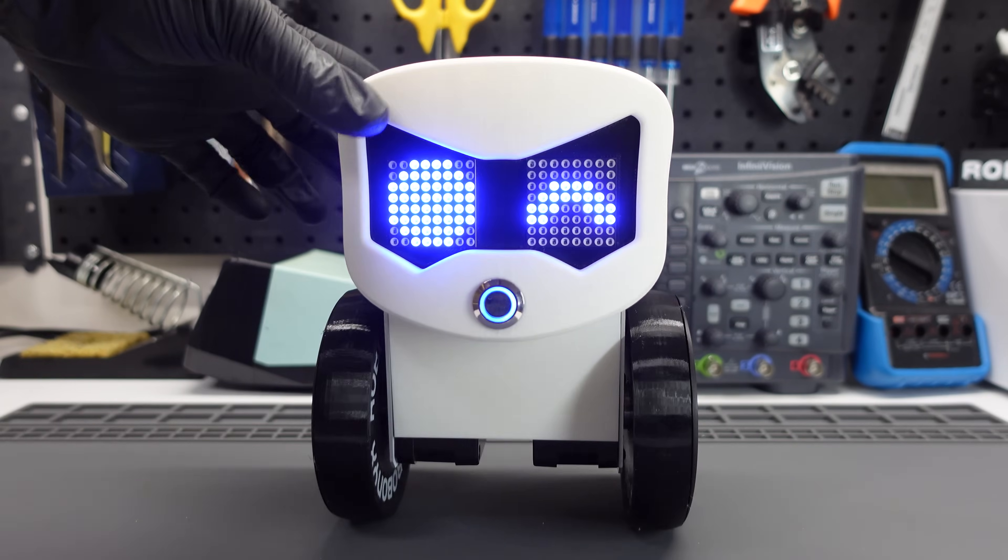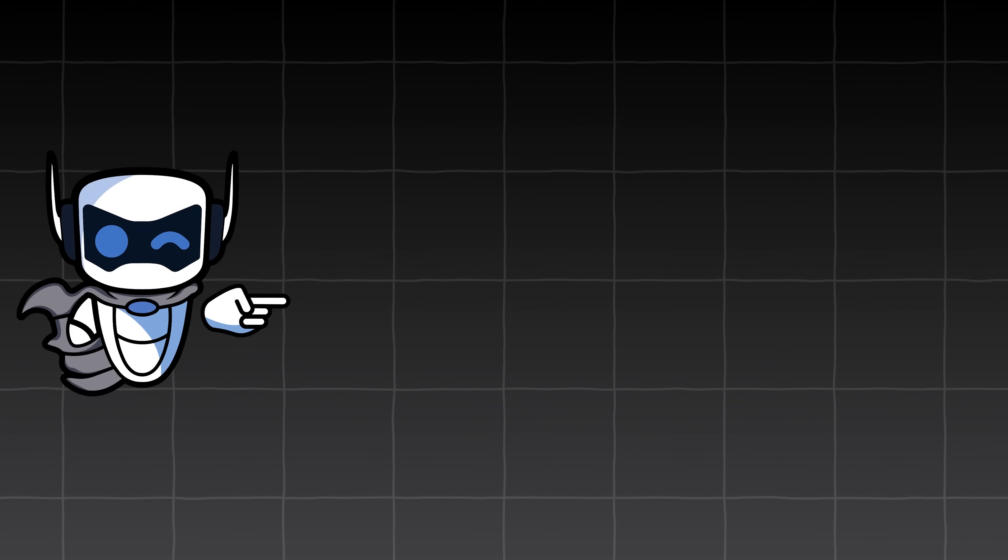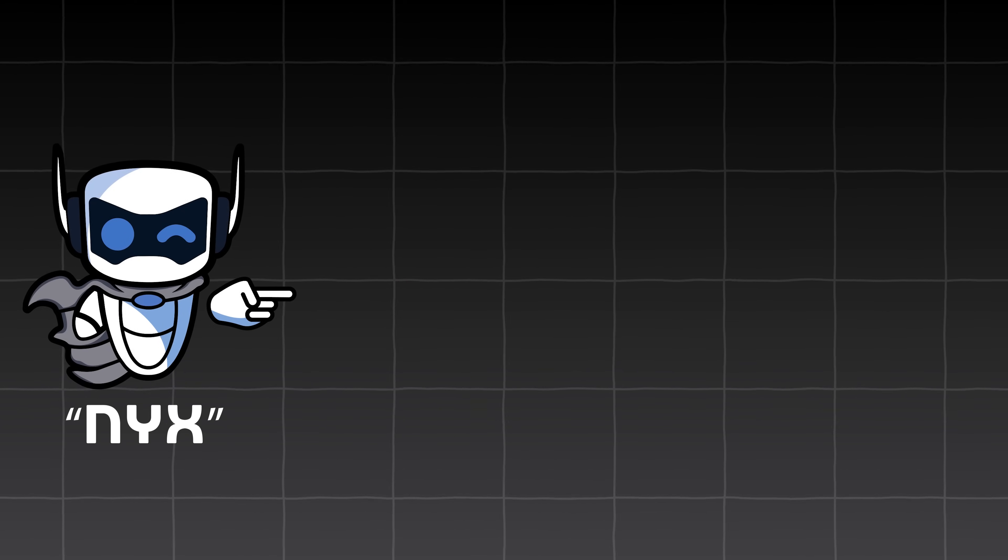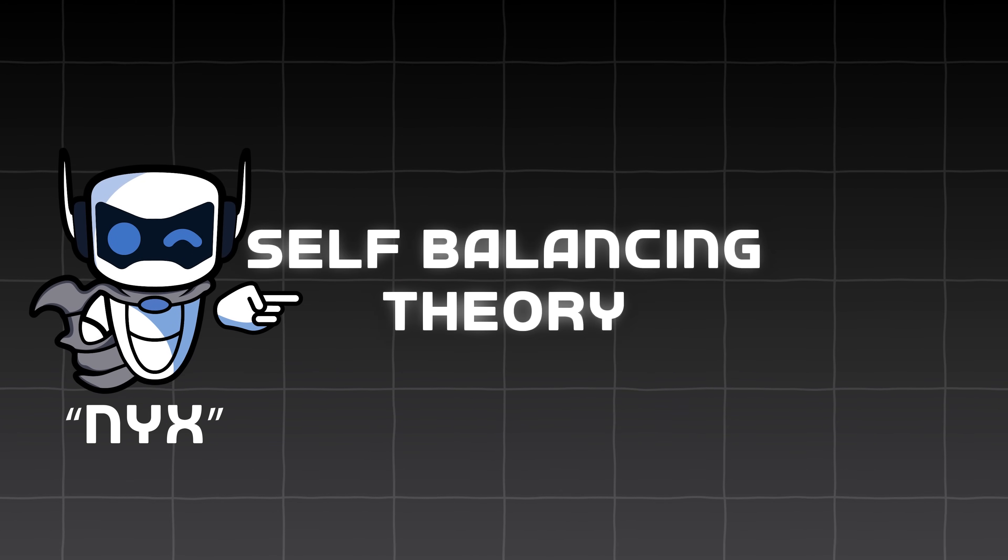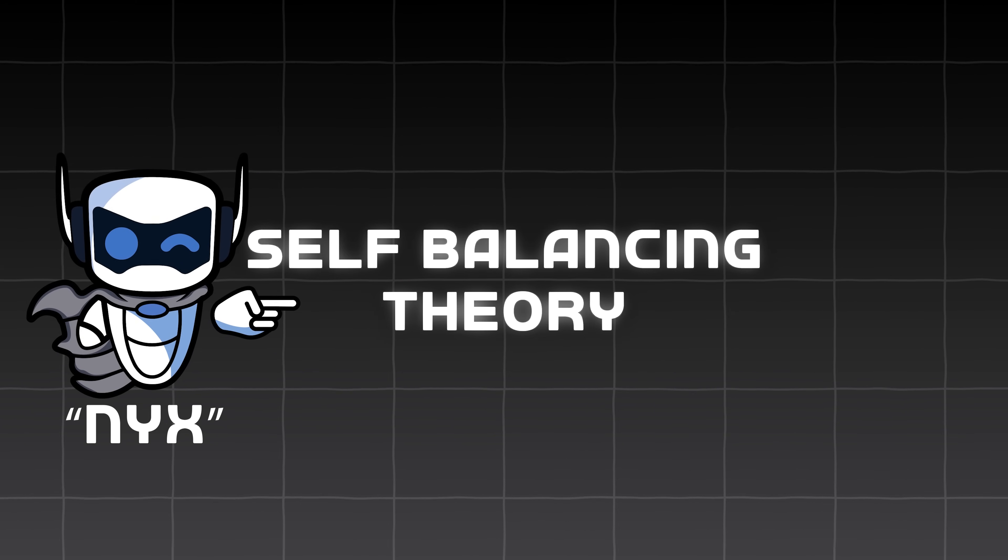So firstly, how does this thing even work? Hi, I'm Robotics mascot Nyx, and now we're going to get into self-balancing theory.